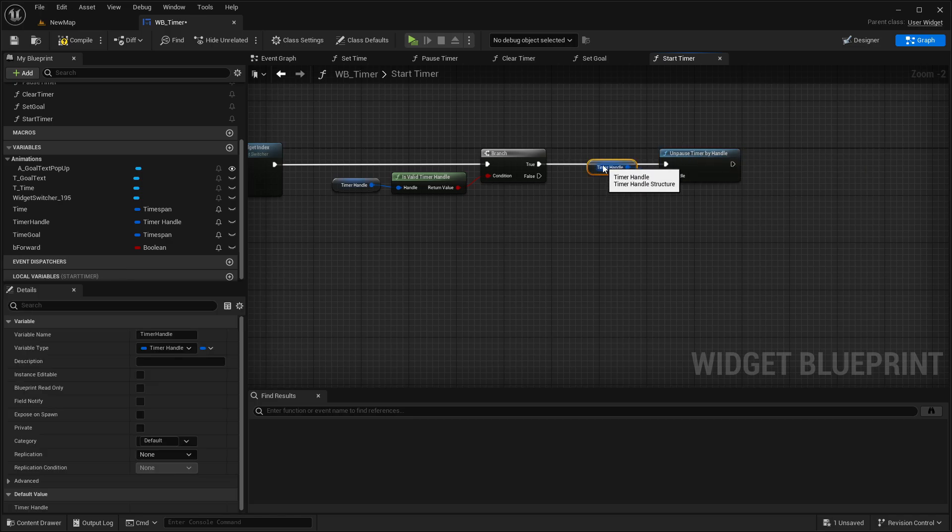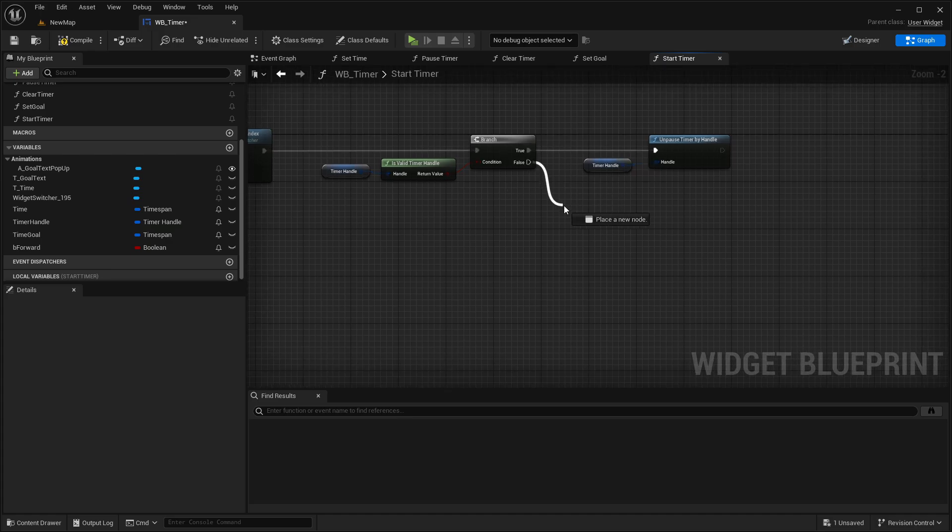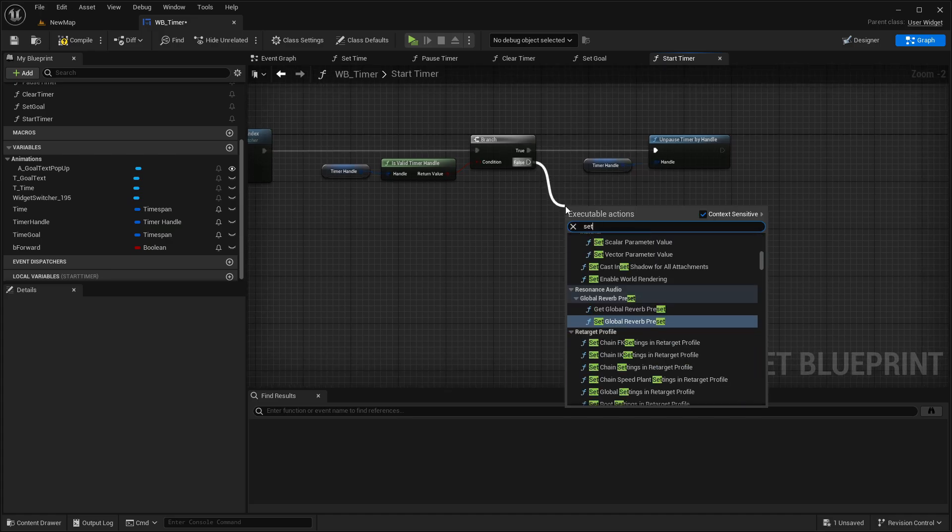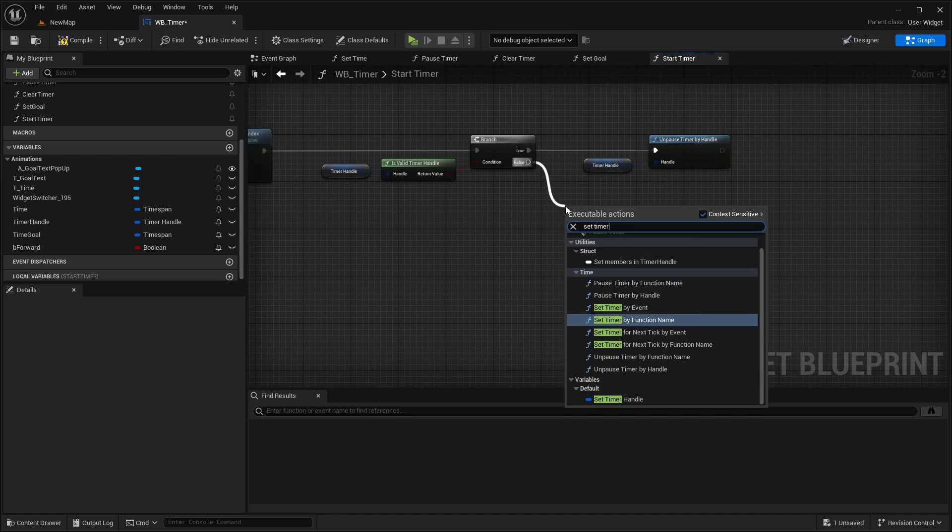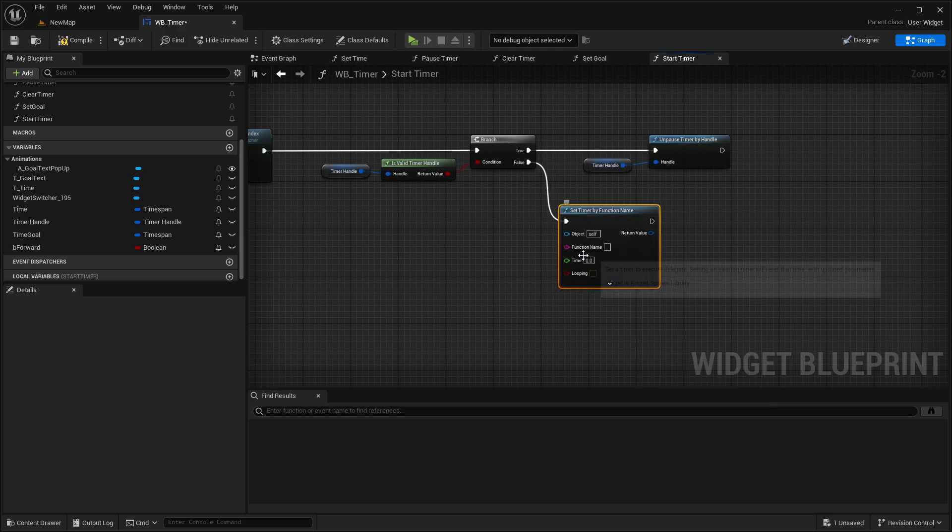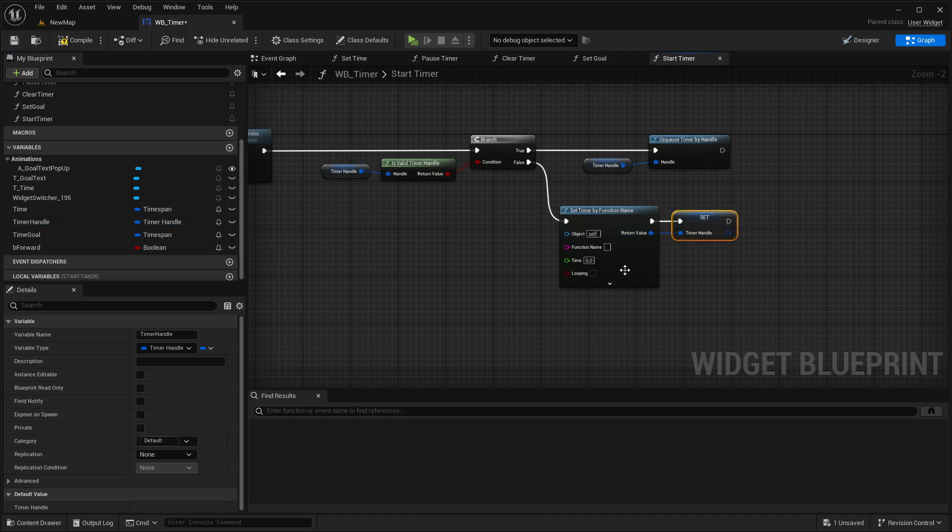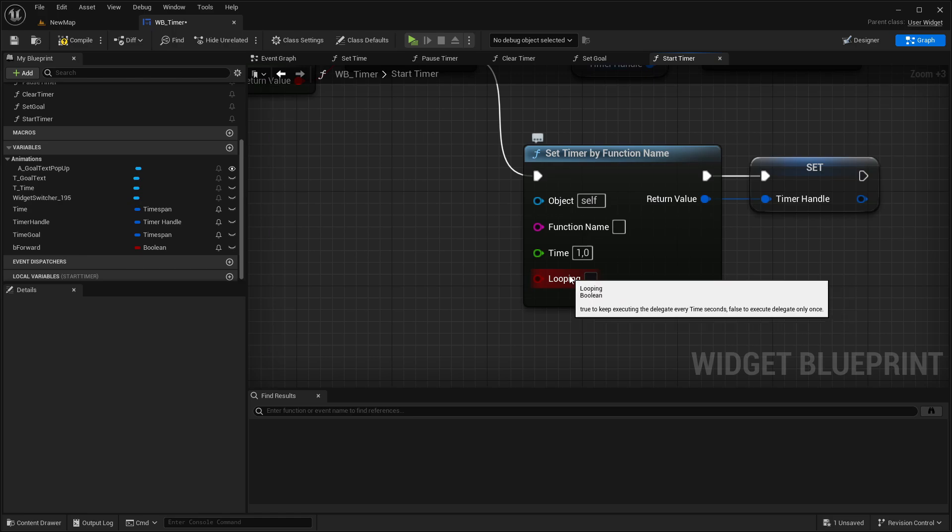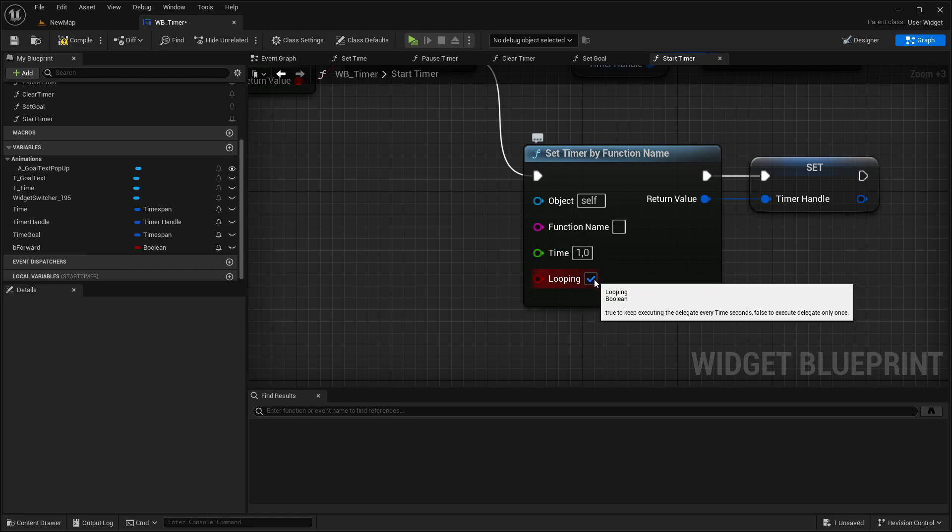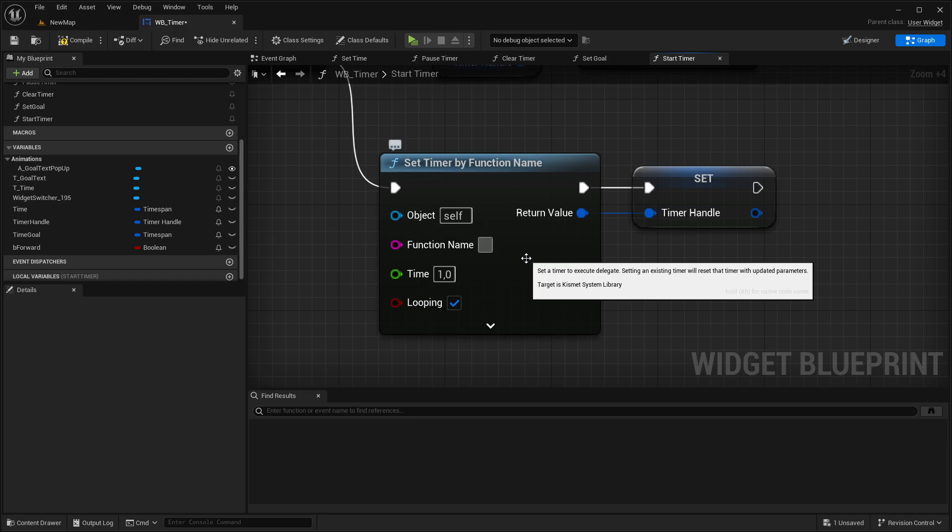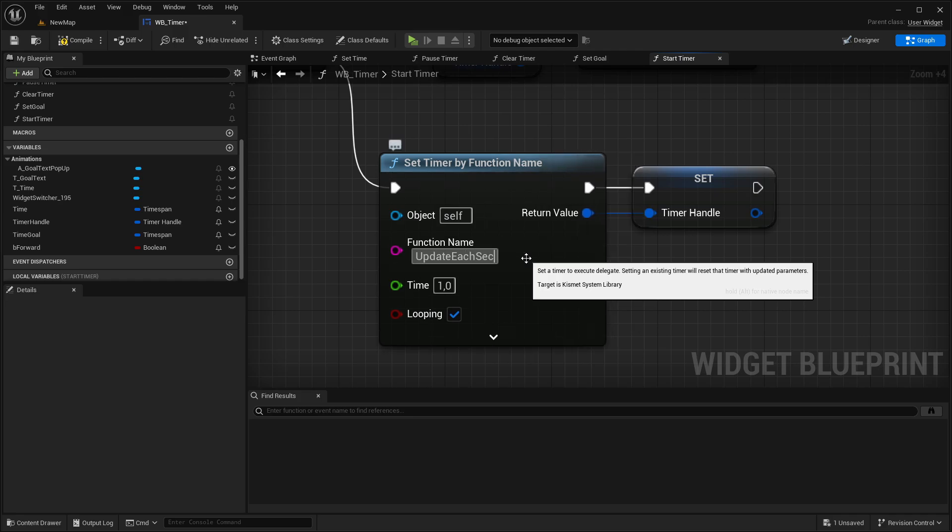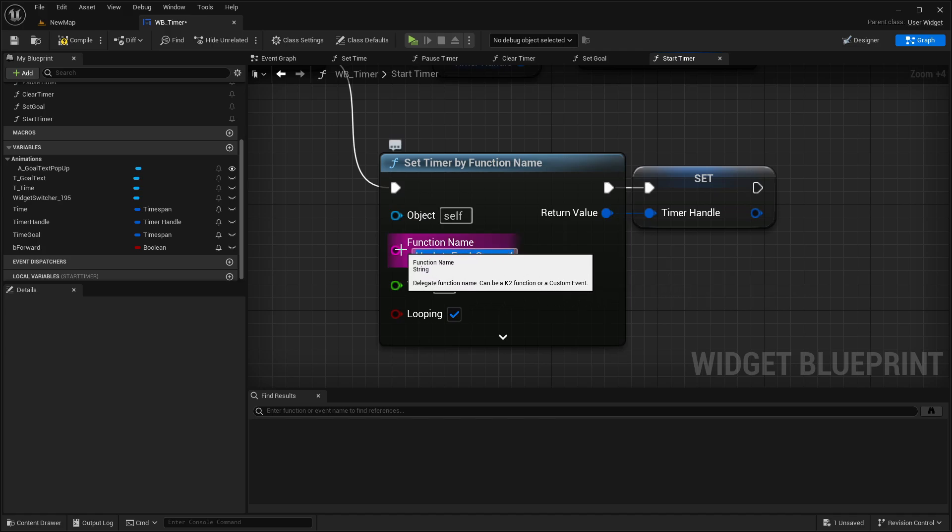And if it's not valid, then we need to set the timer from new. So we go here and say set timer by function name. And we're getting now here our timer handle, set this and connect this with the return value. And for the time, we're going in with one second. And make sure looping is ticked. For the function name, we're going here with update each second. Then copy this completely, so copy this.